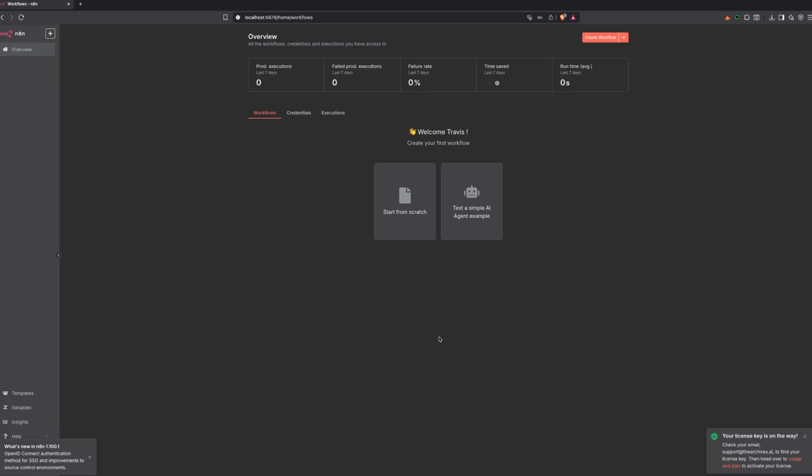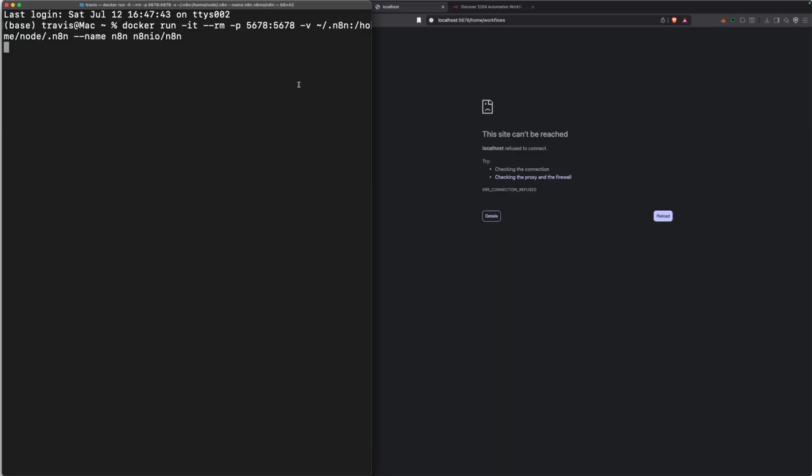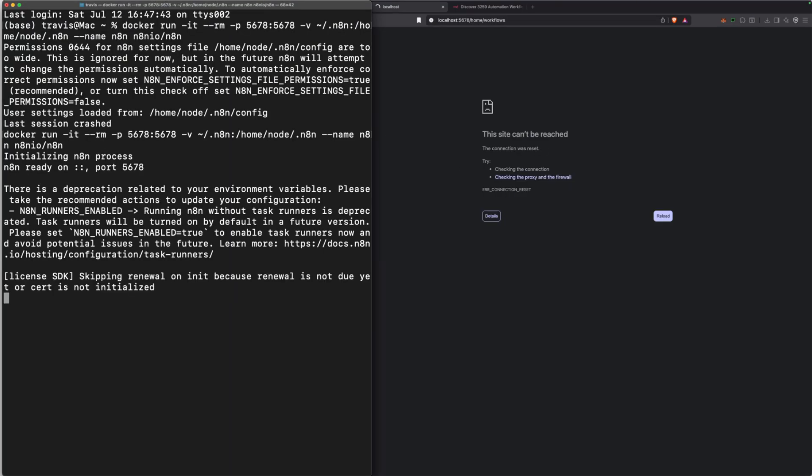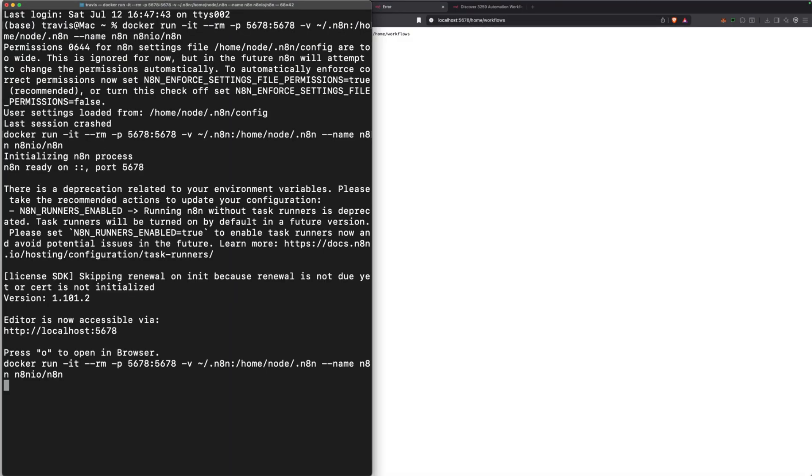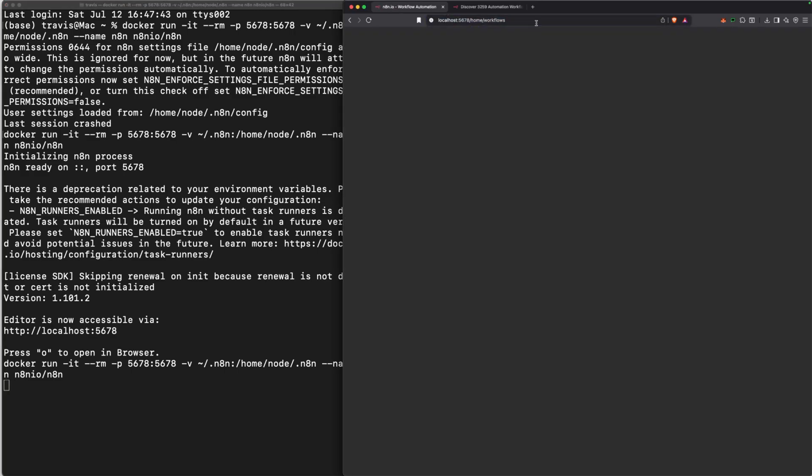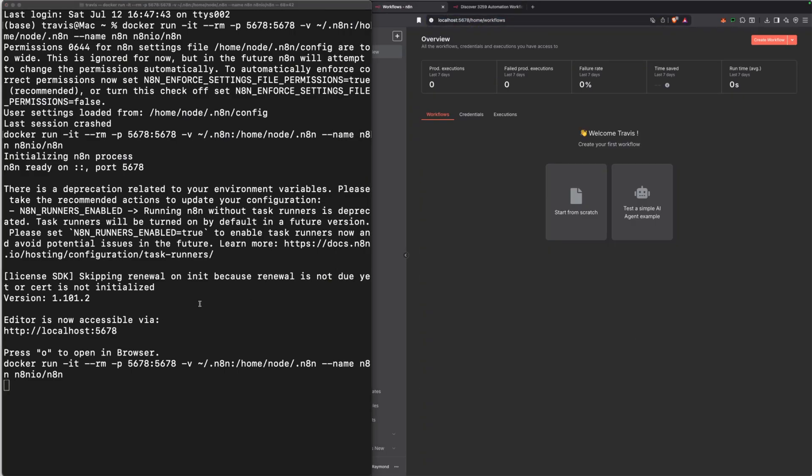You now have an open sandbox where you can refine and optimize your automations before you actually deploy them by just hosting locally. Now remember, when you exit out of the terminal, you're going to need to reload the terminal and use that same command with your specific path to actually reinitiate N8N locally on your device.